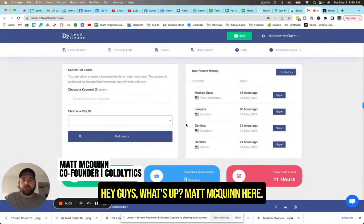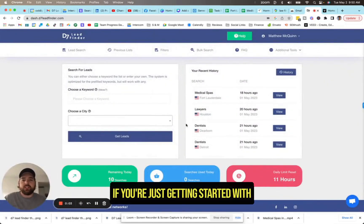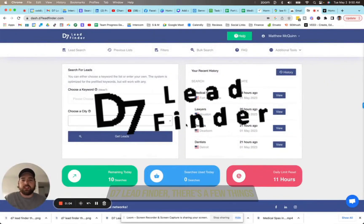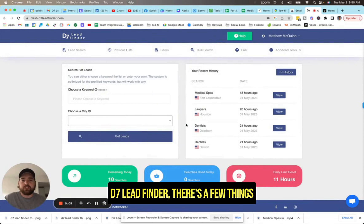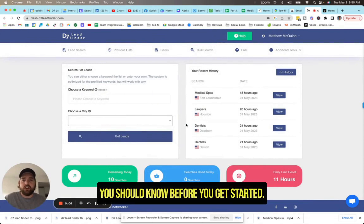Hey guys, what's up? Matt McQuinn here. If you're just getting started with D7 Lead Finder, there's a few things you should know before you get started.